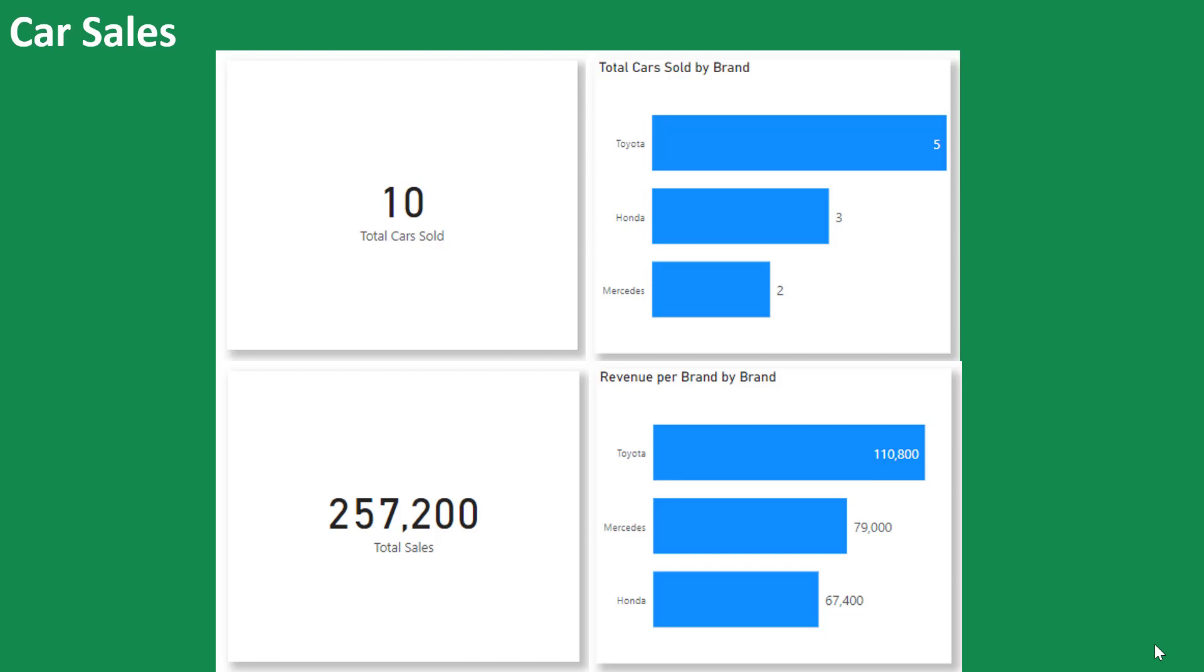You have the number of cars sold, you have the number of cars sold according to the brand of the cars, you have the total amount of money you made from your car sales, and you also have the total amount of money you made from each brand from your car sales. So now, you have a report which is made up of different visuals.